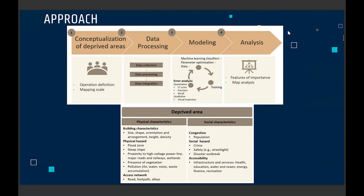The main workflow was mainly collecting data, processing data, and then figuring out ways to integrate all of them. Once that was done, we fed everything into a machine learning model to see what could come out from these different data sources.